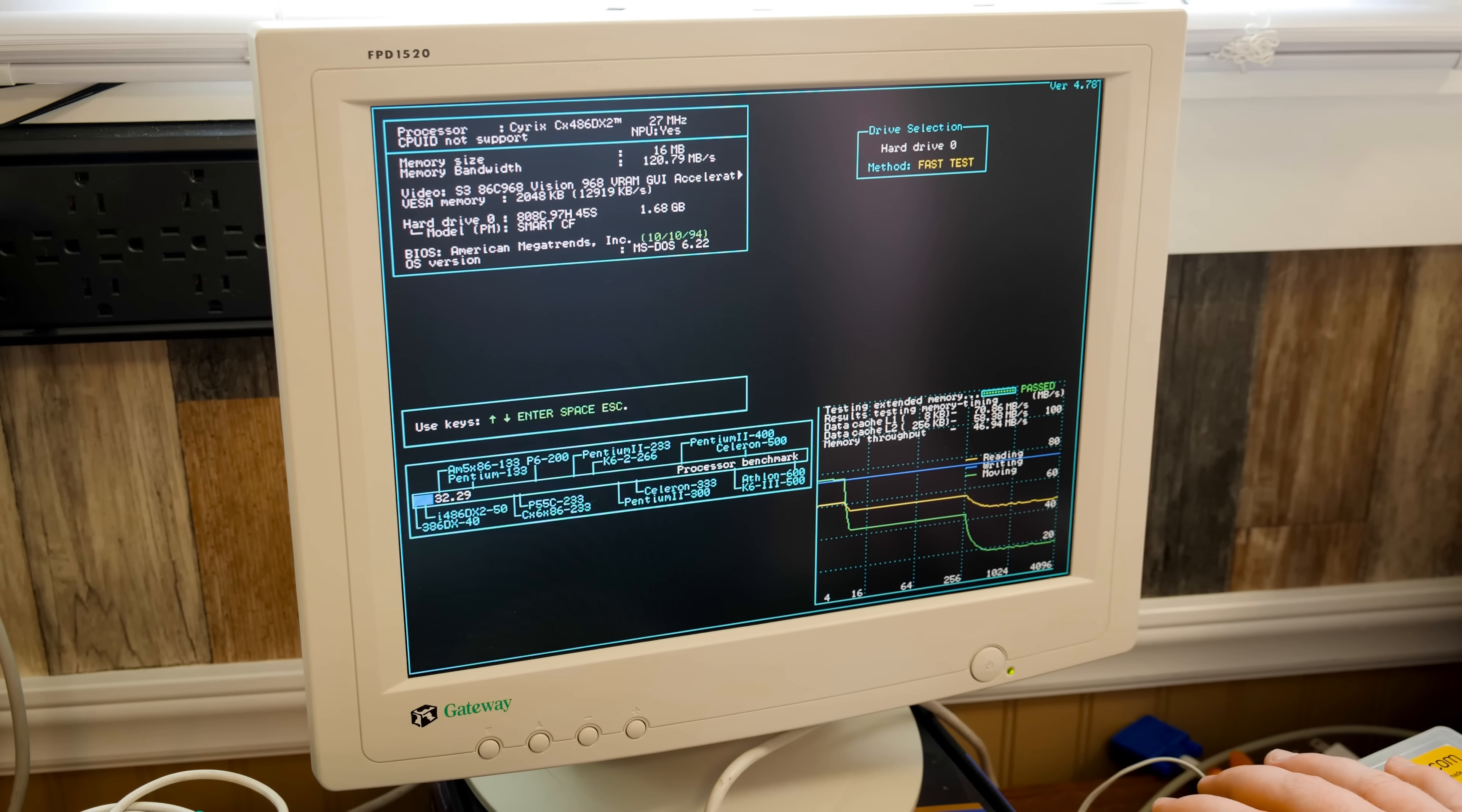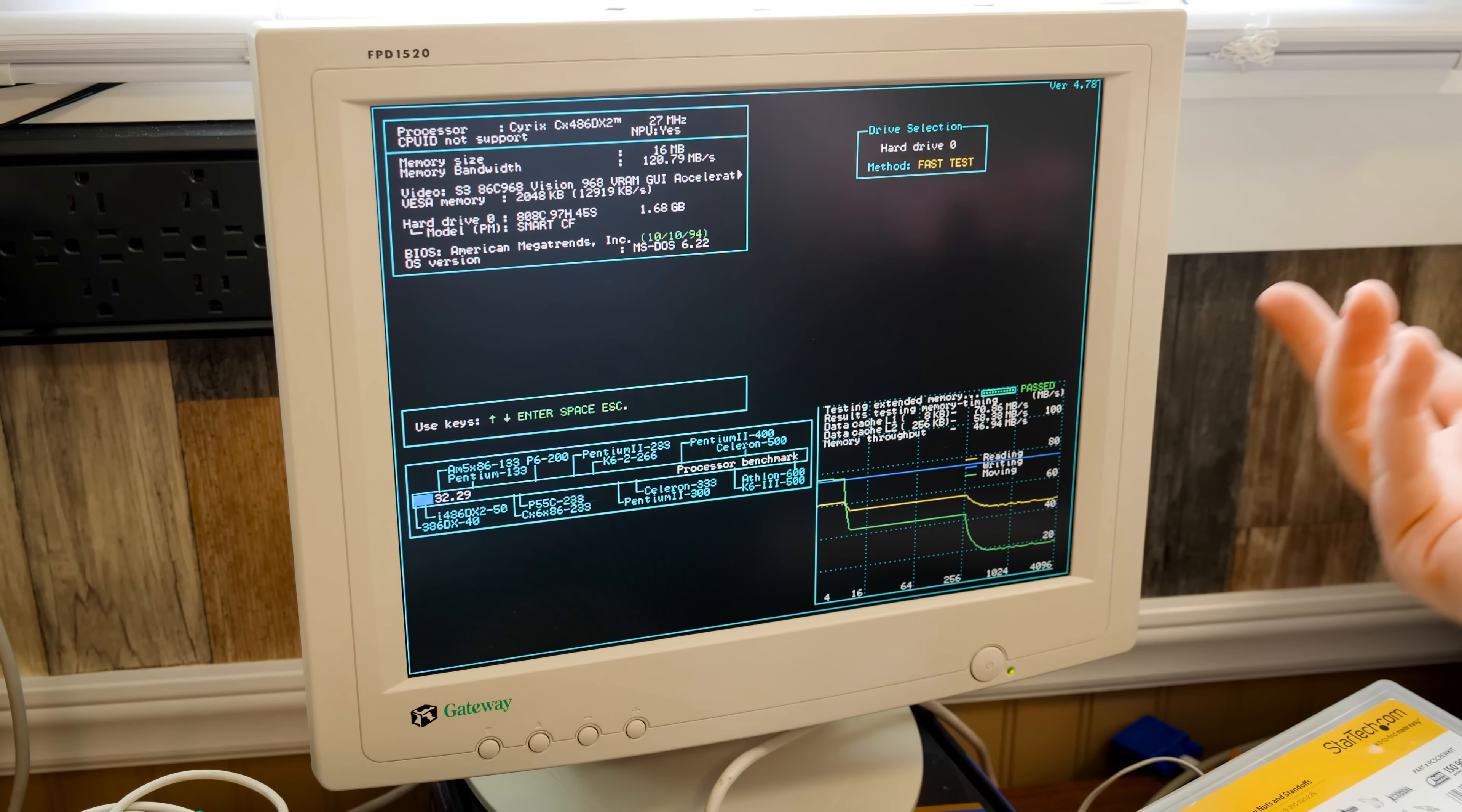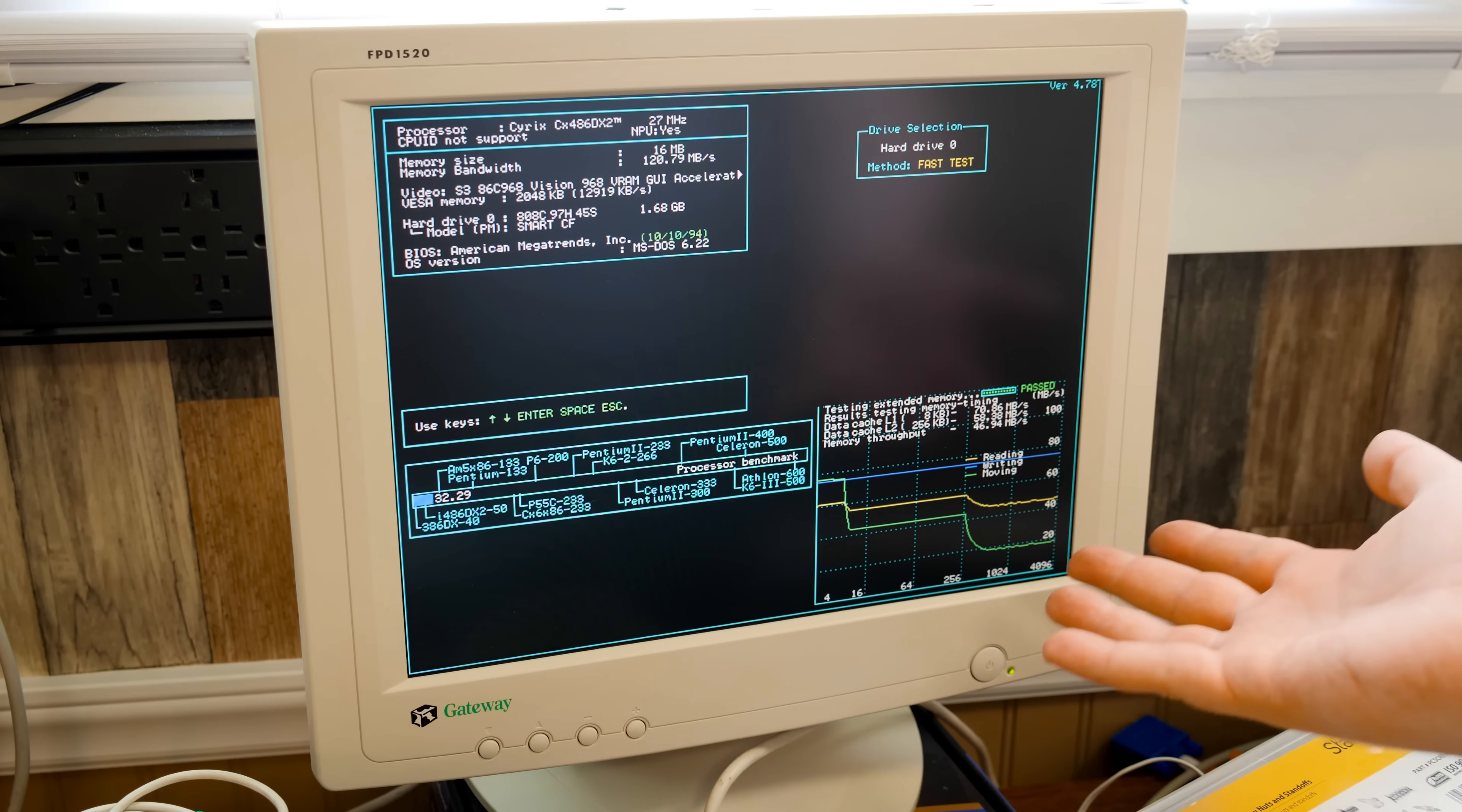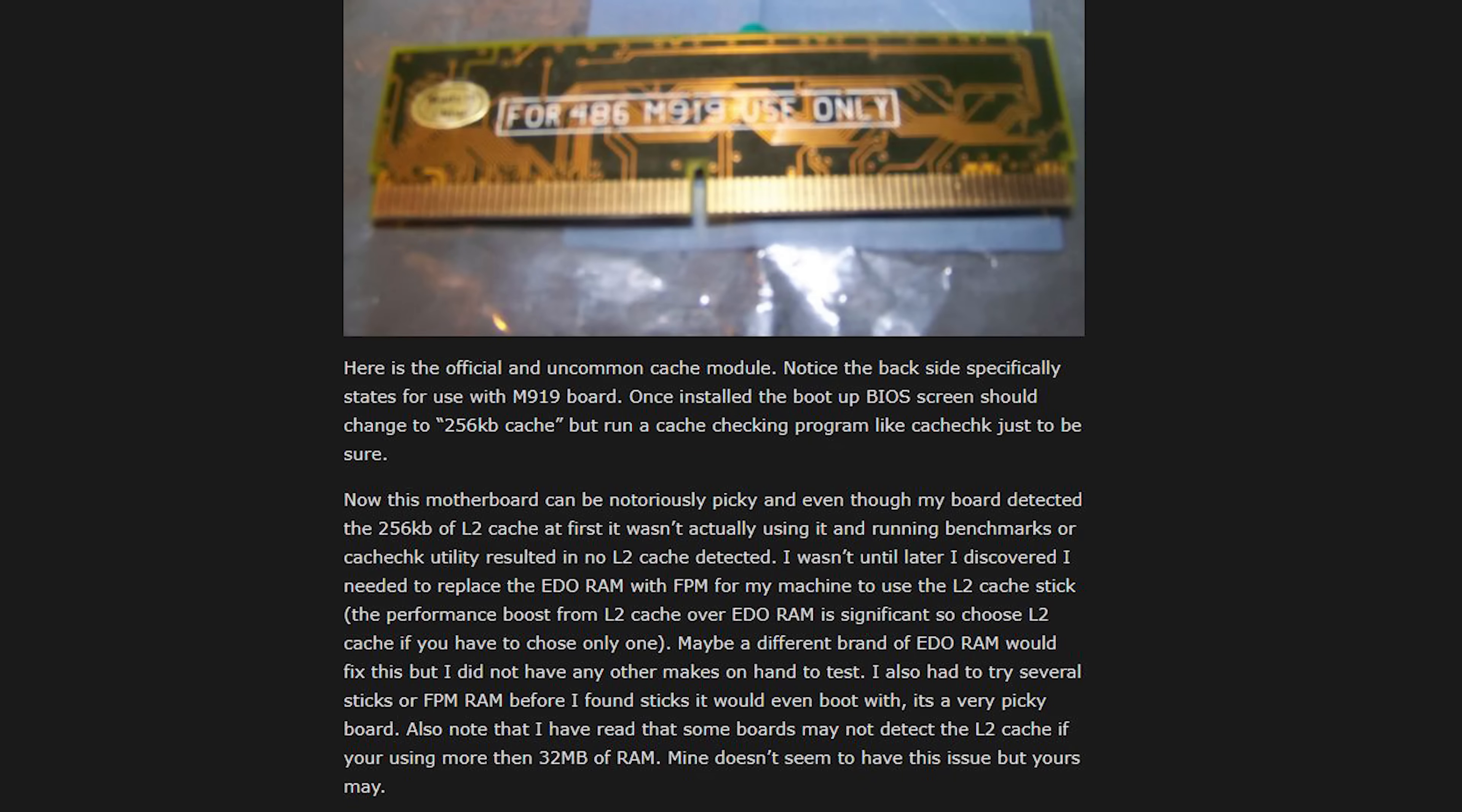But yeah, the EDO RAM situation, I didn't realize I had that in there already, and I had to swap it out for FPM RAM, which I just had some lying around from another build, and stuck 16 megs of that in there. I was going to go with 16 megs of EDO, but FPM is what I've got to use because it just would not boot for me whatsoever with EDO and this cache. Apparently, this motherboard is just really specific in particular about what kind of RAM it needs anyway.